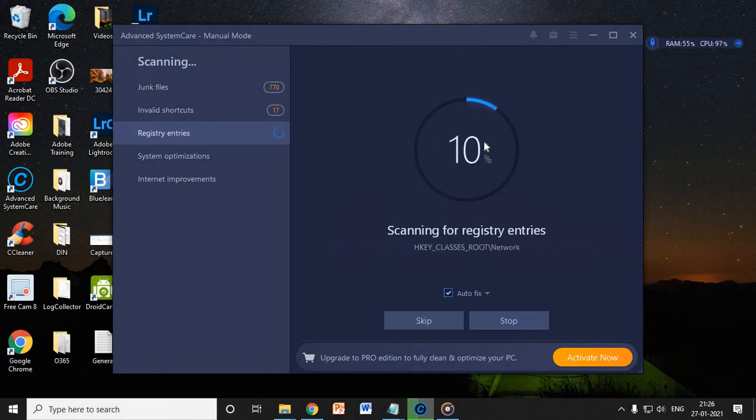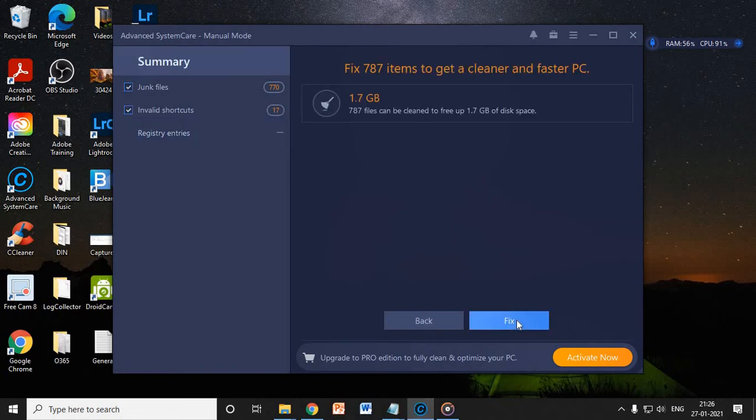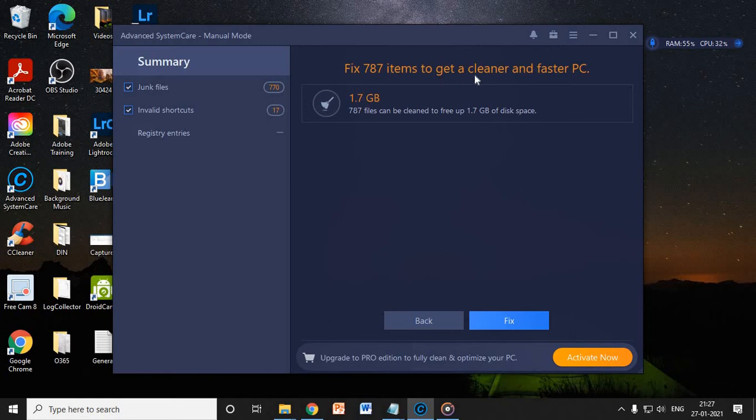So we can stop here because once the whole procedure is complete, you just need to click on continue and it will delete those junks for you. Now here you can see, fix 787 items to get a cleaner and faster PC.